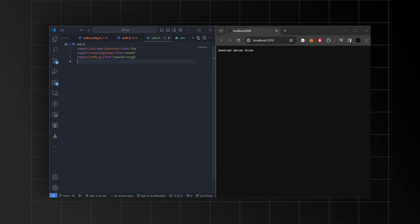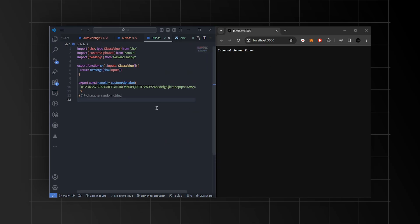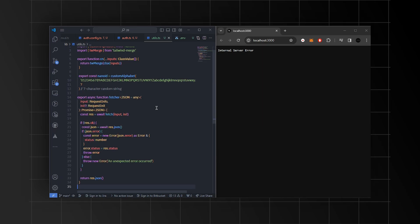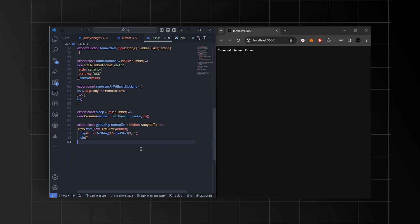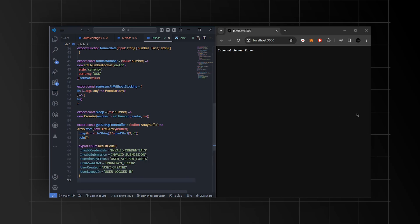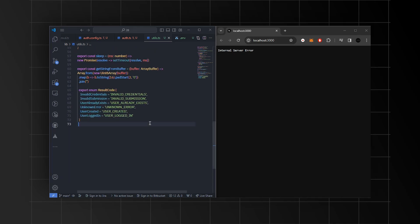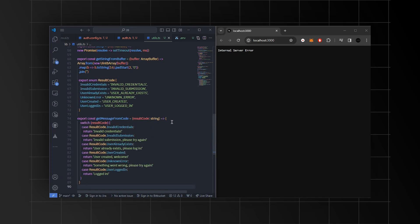Here, we'll define a cn function that combines CSS class names dynamically for React component styling. We'll also include the nanoid constant to generate unique 7 character strings. Additionally, we'll define the run function to execute asynchronous functions without blocking the main thread, while sleep introduces delay for asynchronous operations. Finally, we'll declare getStringFromBuffer that converts the buffer data to hexadecimal strings, often used in cryptographic tasks.